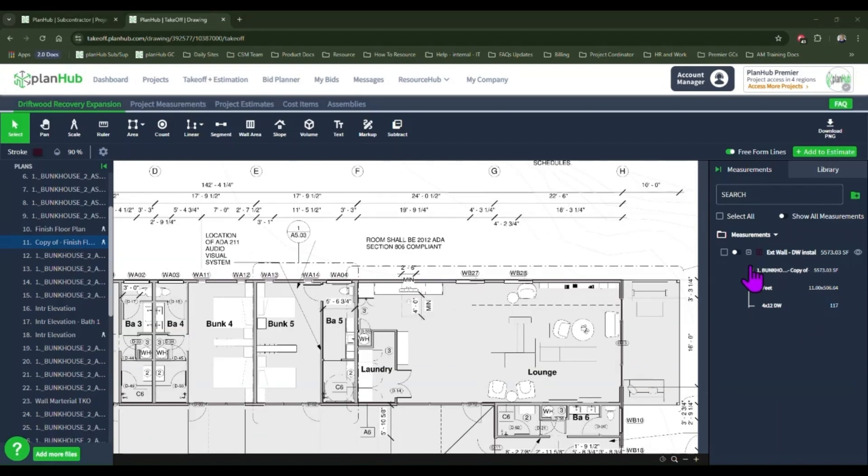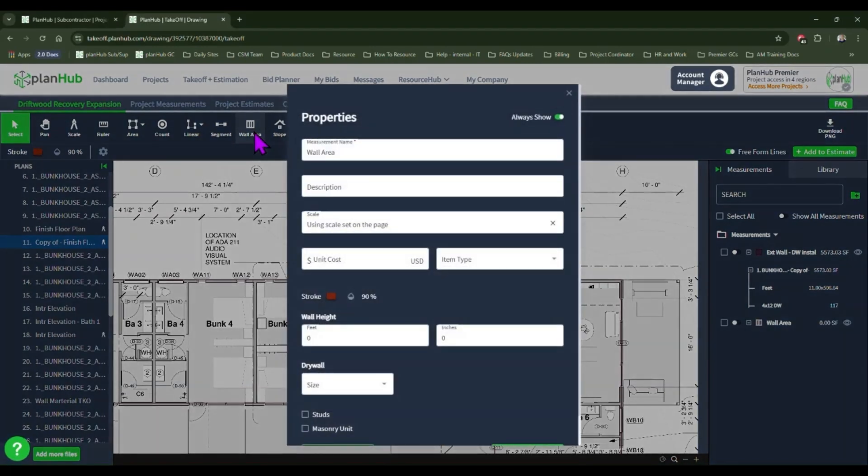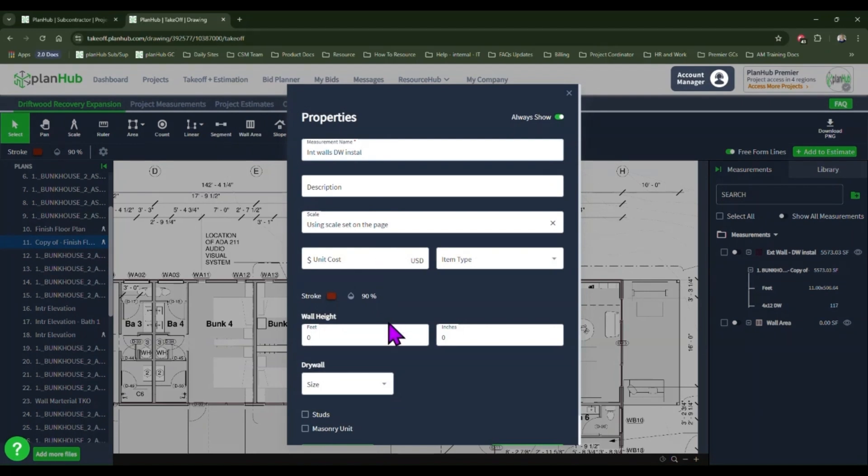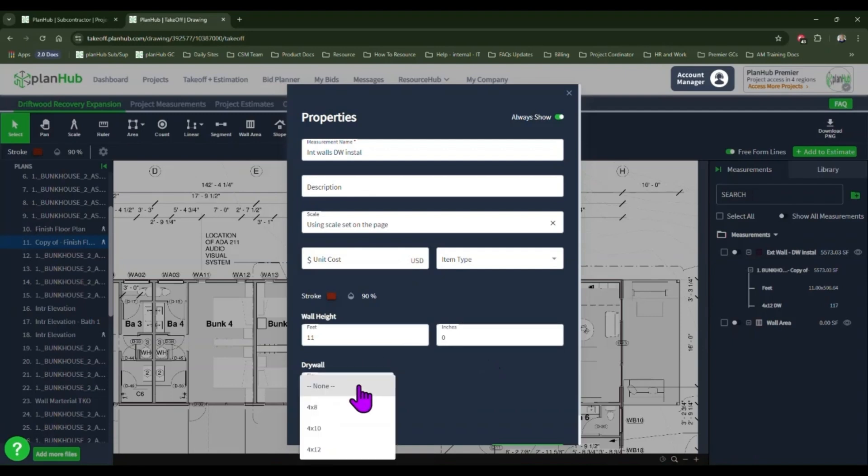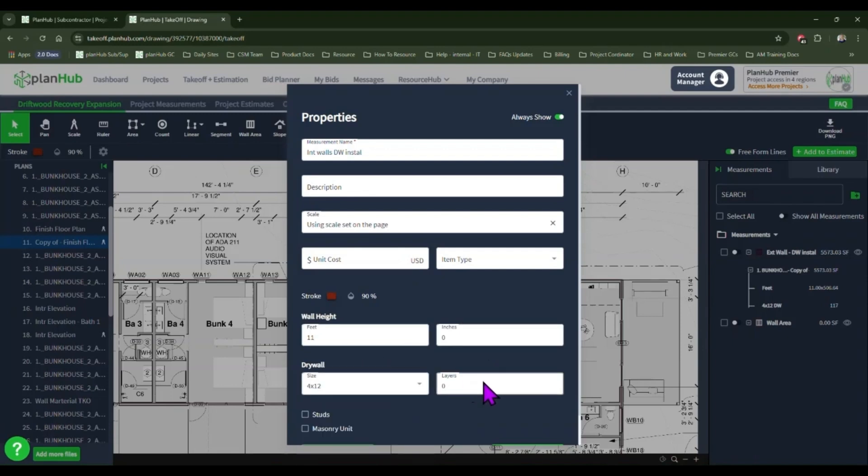Because my interior walls will require two layers of drywall, I'll do a separate wall area measurement. I'll name my measurement, identify the height of my walls, identify the size of drywall I wish to use and the number of layers I plan to install.